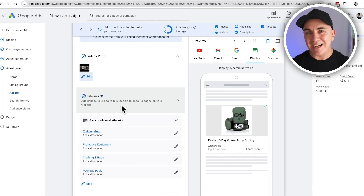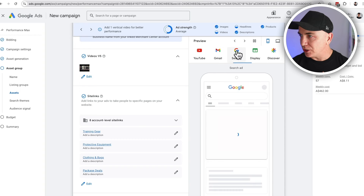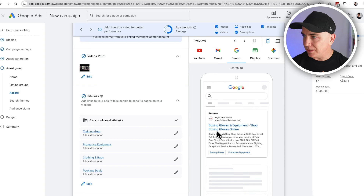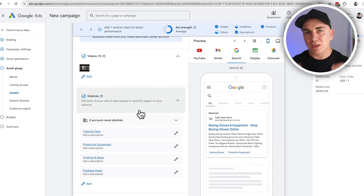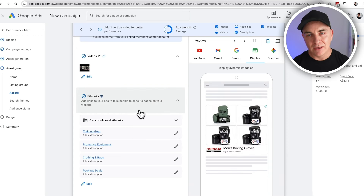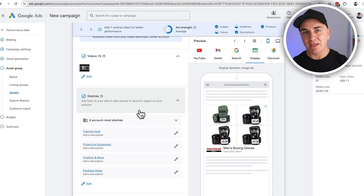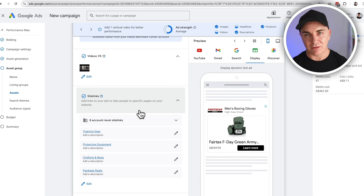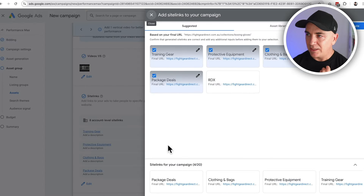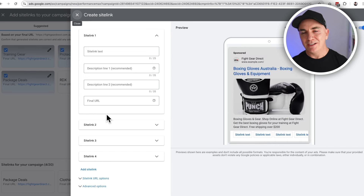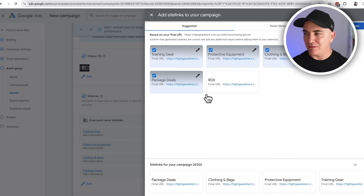Site links are super important — they are the little links that appear under the main ad. What we want here are links to other parts of the site that support the product. If I think about boxing gloves, people who buy boxing gloves might also buy boxing shorts. So the main link is boxing gloves, and the site links should be the secondary categories within it. To add a site link, click Edit, create a new one, and fill out all the information.